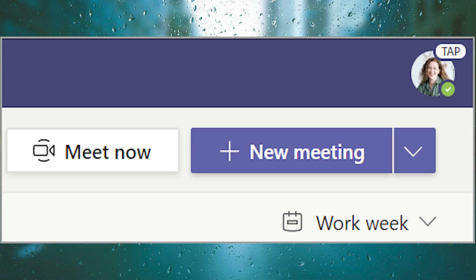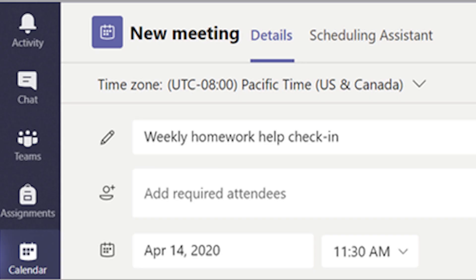Select New Meeting. You must be the meeting organizer in order to create and manage the breakout rooms. After that, choose a channel to meet in or add students from your class as attendees.